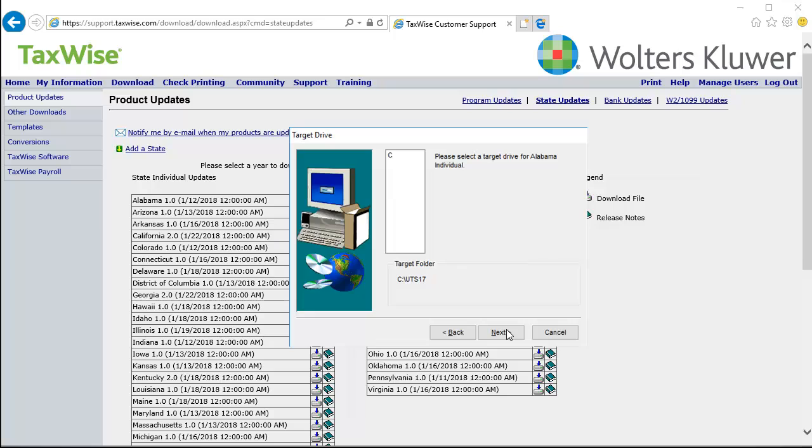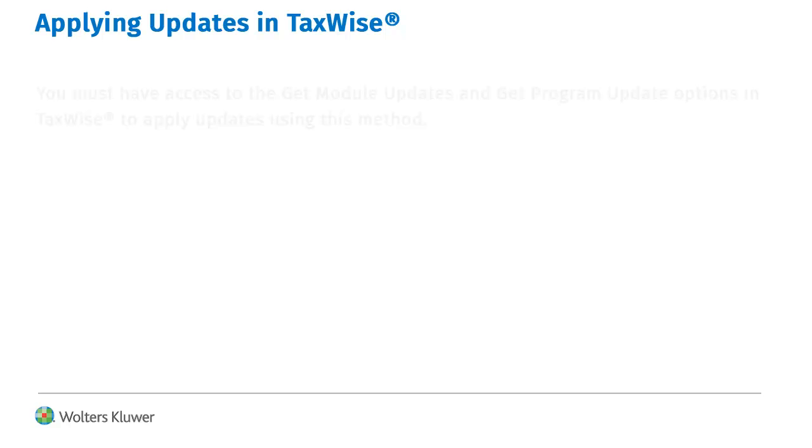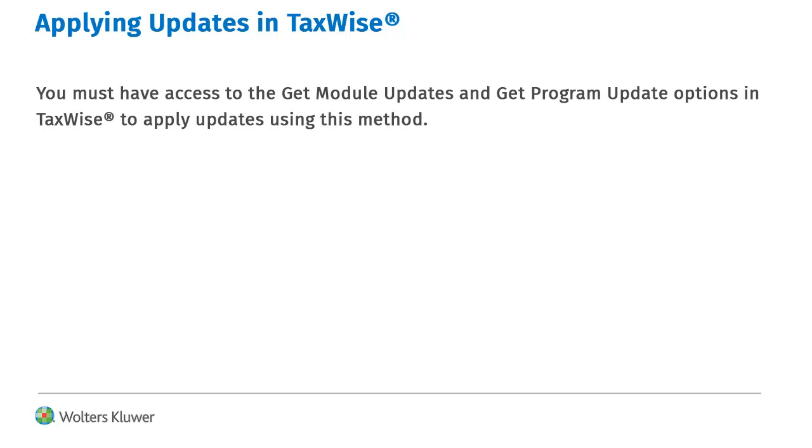Verify the installation location, and then click Next. When installation completes, click Exit. To import updates from within TaxWise, you must have access to the Get Module Updates and Get Program Update options in TaxWise.